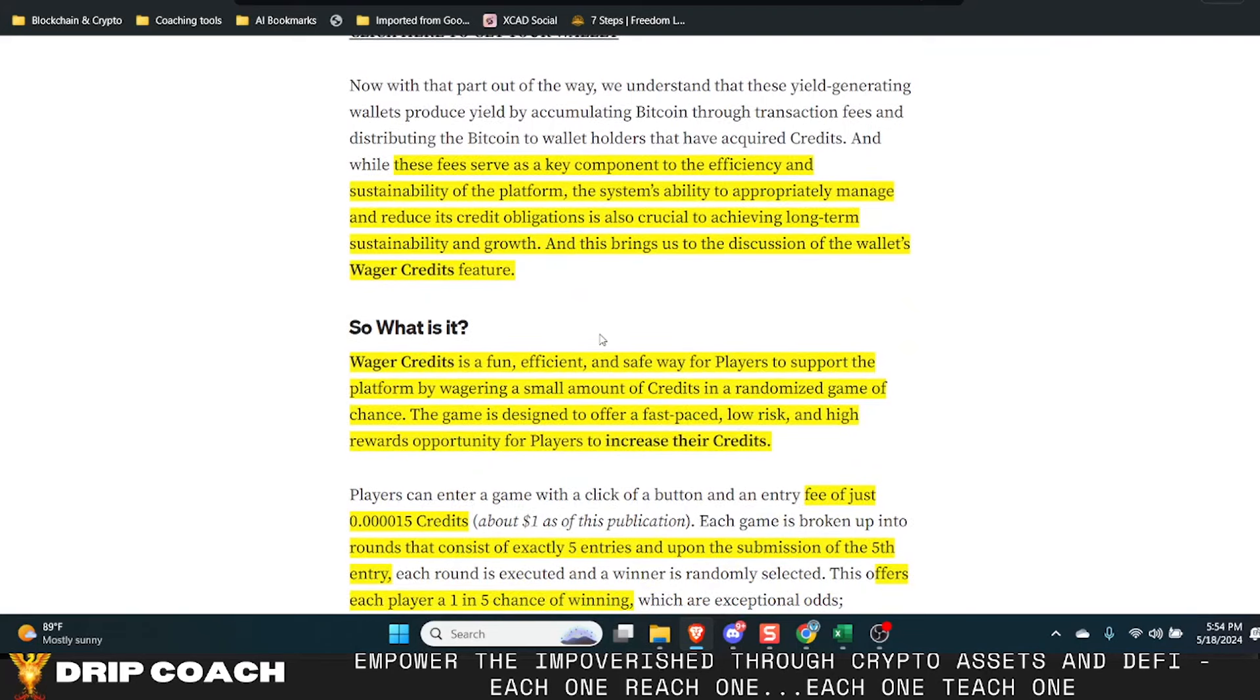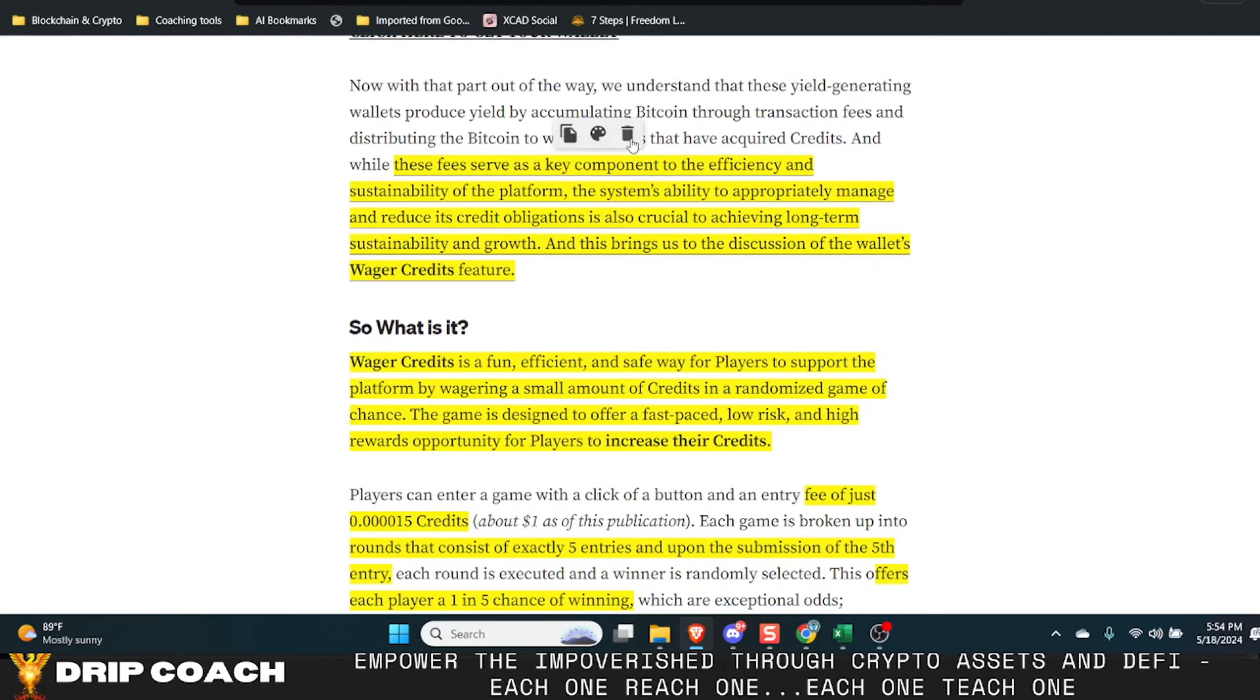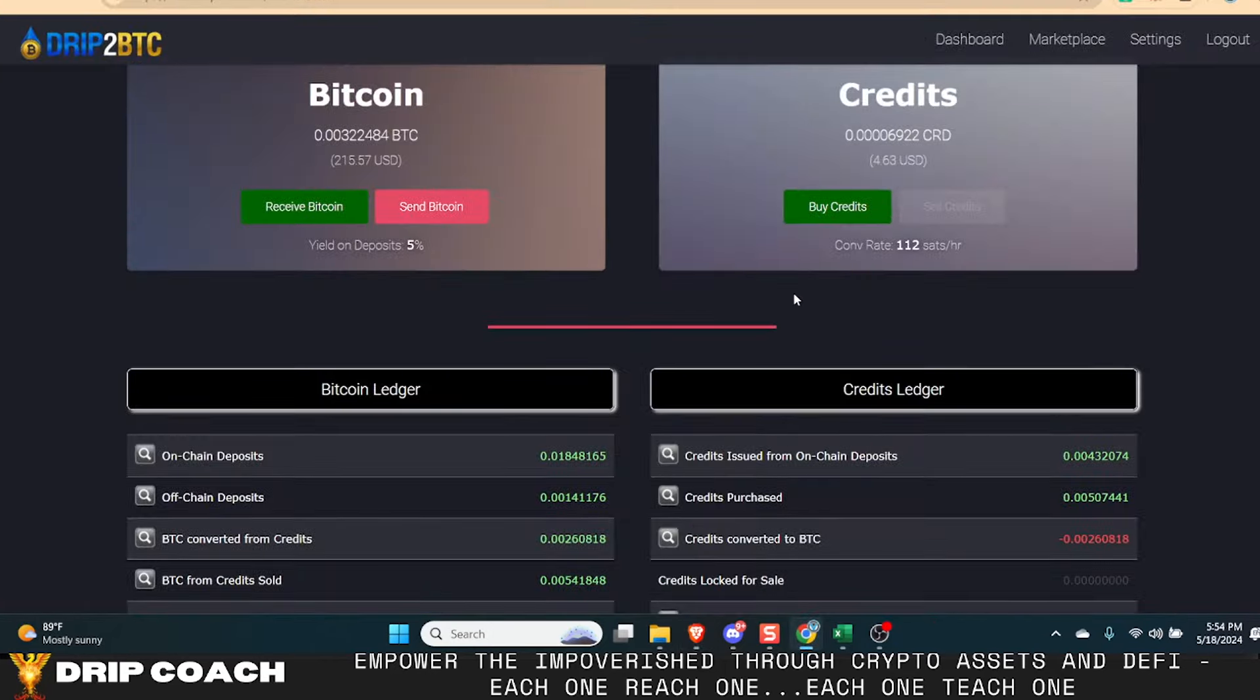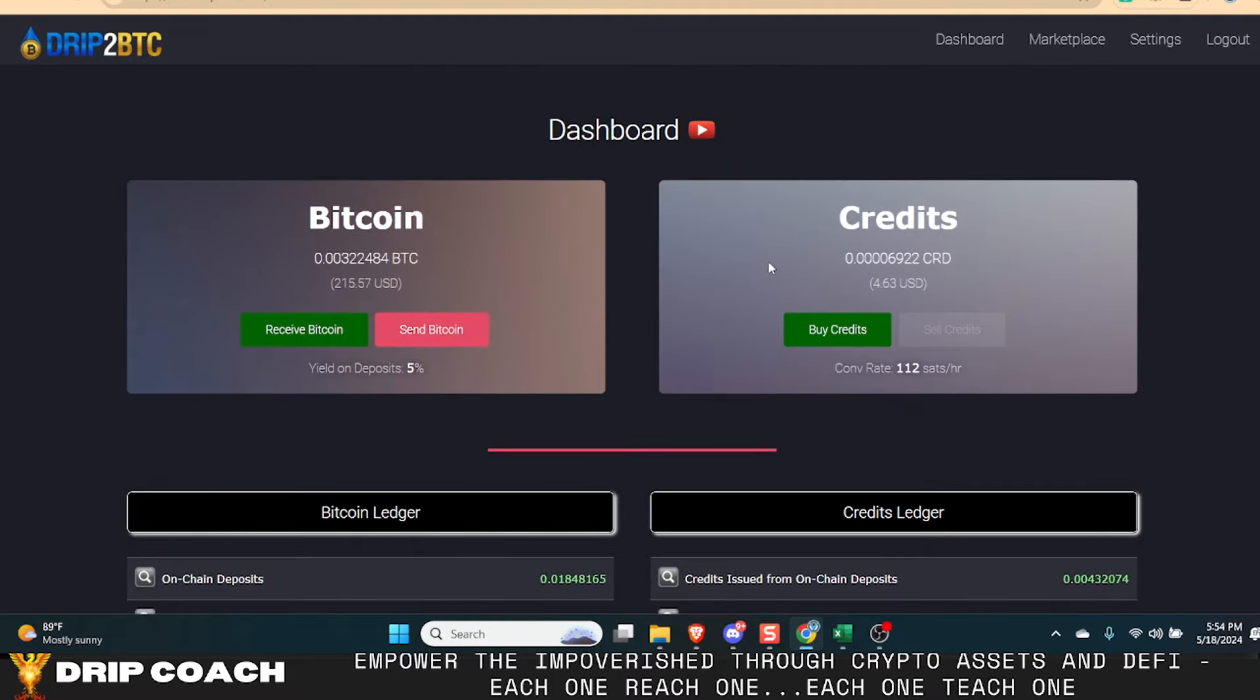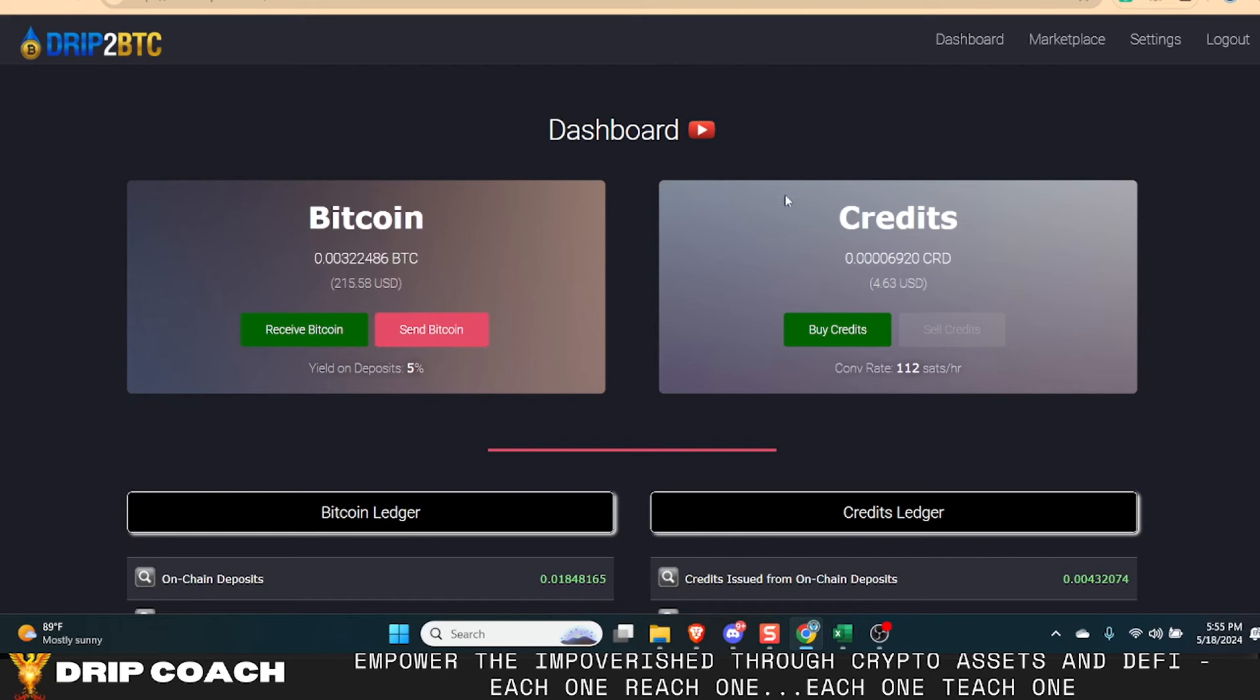So we're going to go over the article real quick and then show you what it is. It's really simple. It's not complicated at all, but the genius behind it is that it's all about lowering the debt obligation of the system. Remember the name of the game in this is to stack sats or Bitcoin and credits are a one-to-one conversion of Bitcoin.